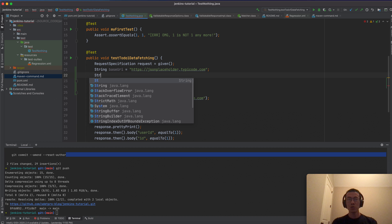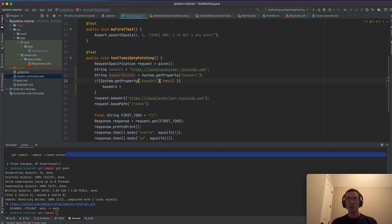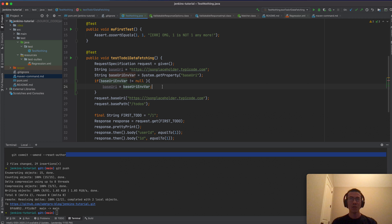I store the environment variable value in a 'baseUriEnv' string, and if it is not null I replace the base URI with that value. So if the 'baseUri' environment variable is not null, it means I specified it from the test command; otherwise I use the default.